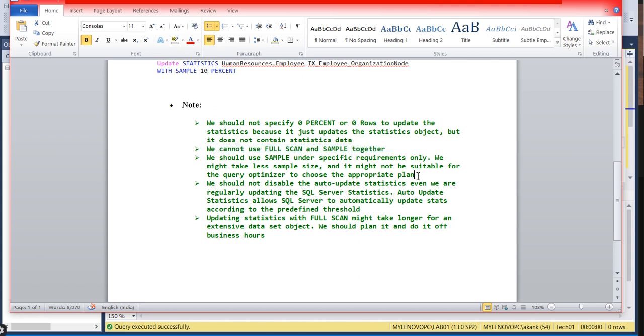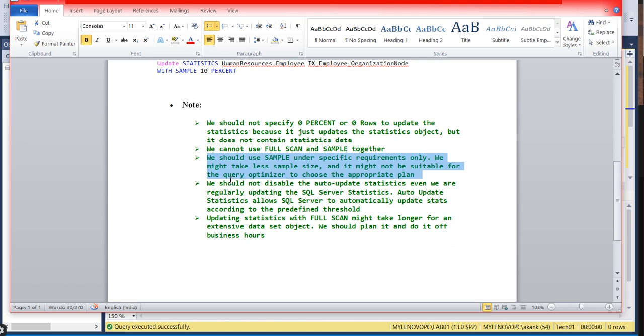Third, we should use SAMPLE under specific requirements only. If we take a small sample size, it might not be suitable for the query optimizer to choose the appropriate plan.